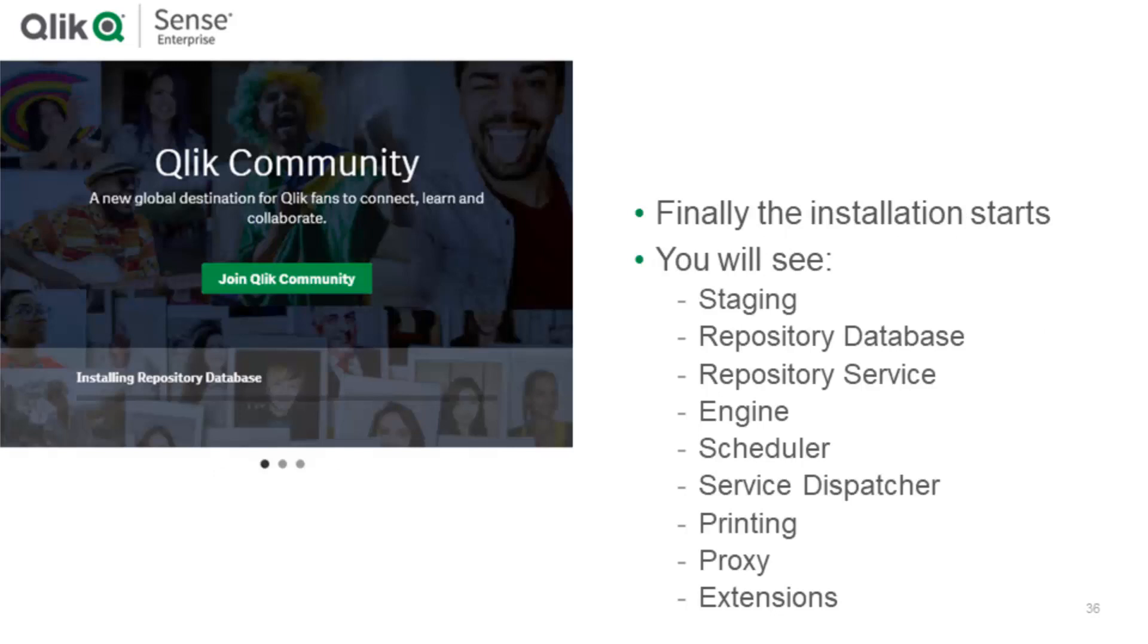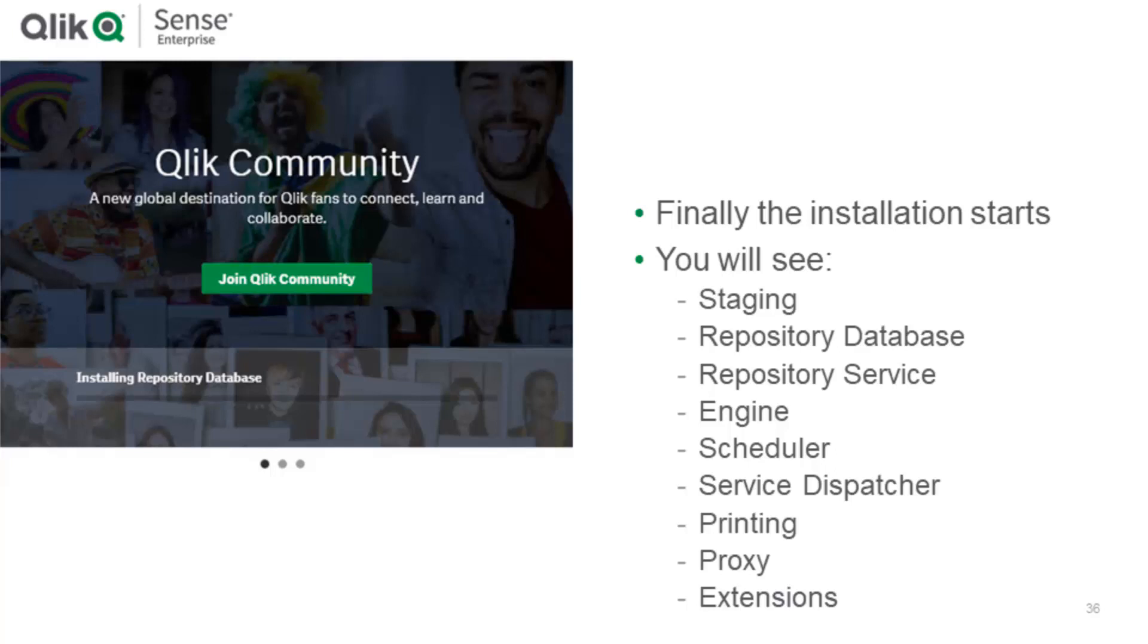Now finally we can see the installation started. This setup here can take up to 20-25 minutes depending on the speed of your PC and network speed and so on. You will see in this process staging, repository database, repository service, engine, scheduler, client, and service dispatcher, proxy and extensions coming up. If you made everything correct you will be prompted with a you have successfully installed Qlik Sense dialogue.